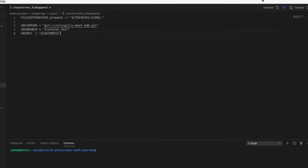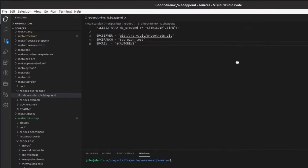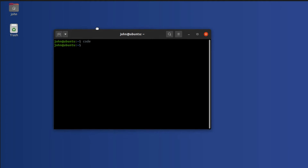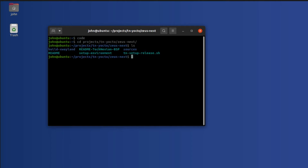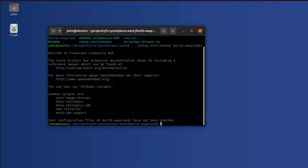So now we have our bbappend file written. The next thing to do is set up our build environment. I'll make sure I go to my directory and then run dot dot slash setup-environment build-xwayland. So we're set up here. The first thing we need to do after changing a recipe like this is to go ahead and clean it out. If we've done any other builds in the past, we want to make sure that package is completely deleted from the build, just in case there's some sort of stateful misalignment.